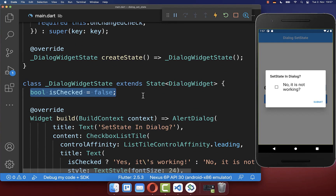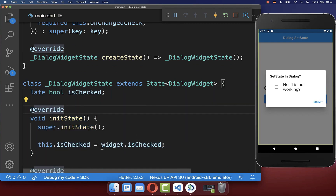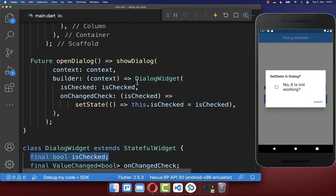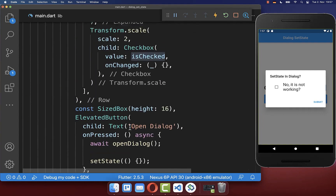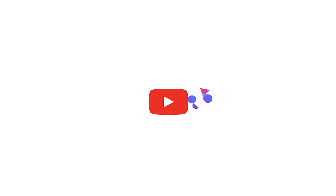Instead, if you use this approach it is important that you put the state from the outside — so we handle the state outside of this widget, using the same state that we also have at the top in our state class.